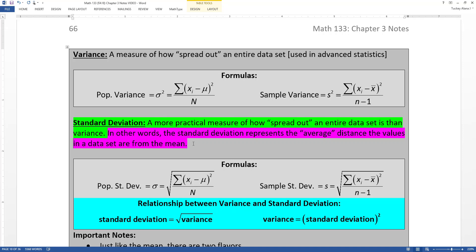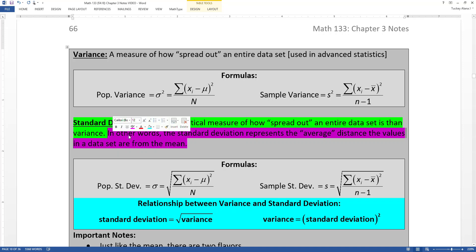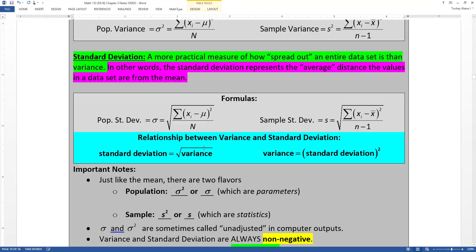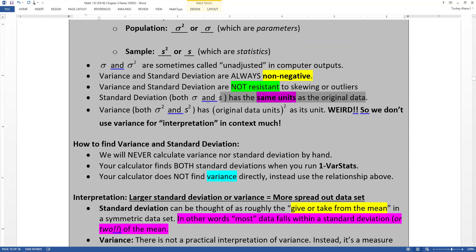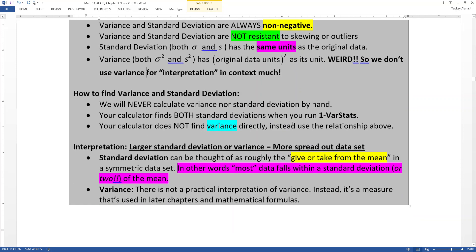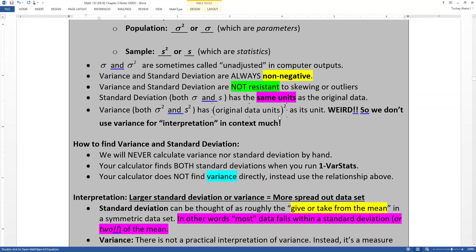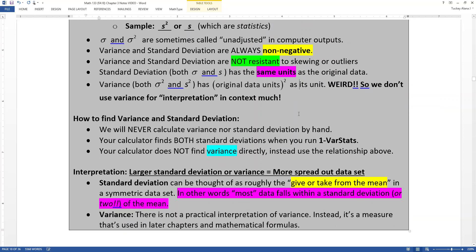The standard deviation and the variance both measure spread in the interior of your data set. They give you a number that measures how spread out your data is — whether most of your data points are near the mean or far away from the mean. For our class, the standard deviation is a bit more useful because it has the same units as our original data set, so that tends to be the one we work with more often, but they both measure the same thing.